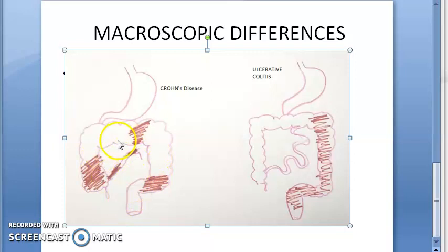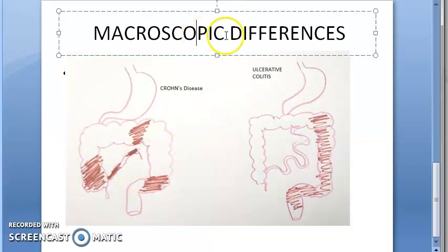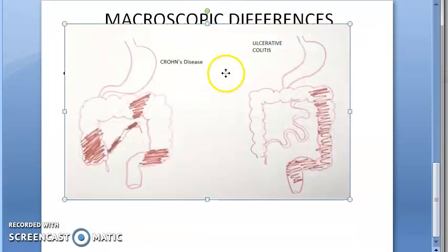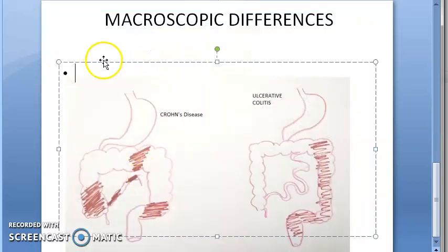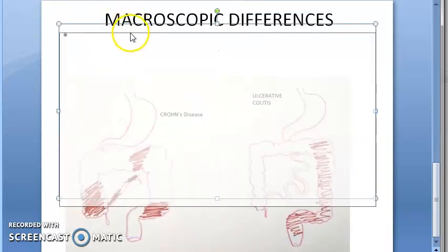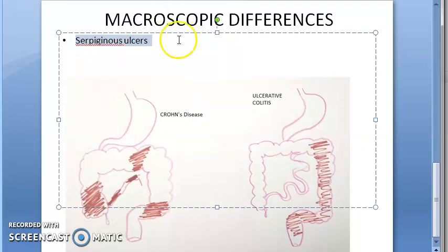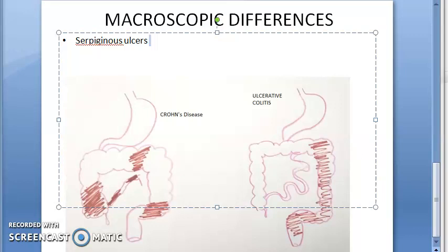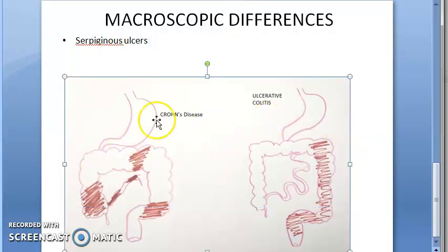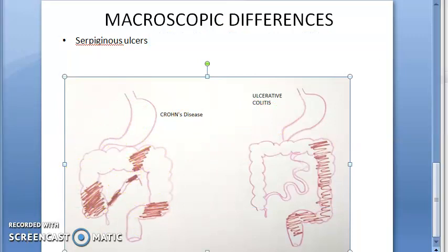Regarding ulcers: in Crohn's disease there can be serpiginous ulcers — these are specific terms to know. Serpiginous ulcers are present in Crohn's. In ulcerative colitis there are superficial mucosal ulcers, no fissures. In Crohn's the ulcers are very deep — serpiginous ulcers are present.